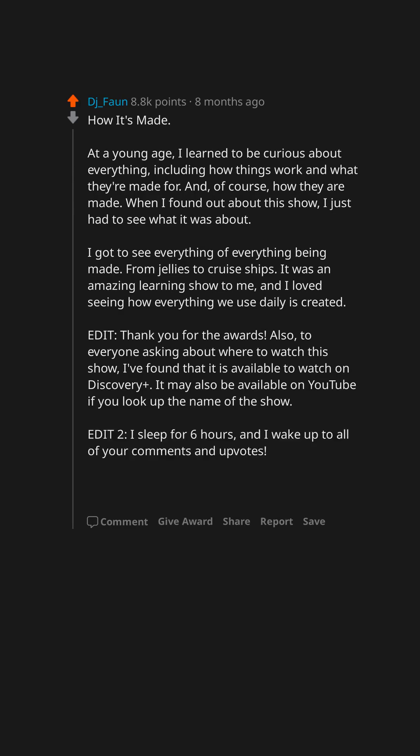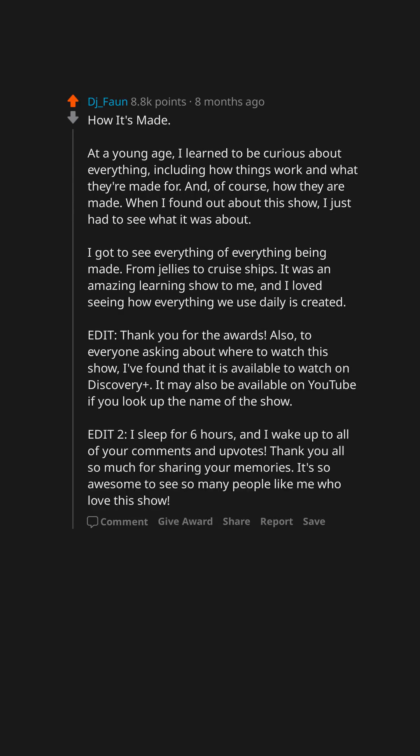Edit 2. I sleep for six hours, and I wake up to all of your comments and upvotes. Thank you all so much for sharing your memories. It's so awesome to see so many people like me who love this show.